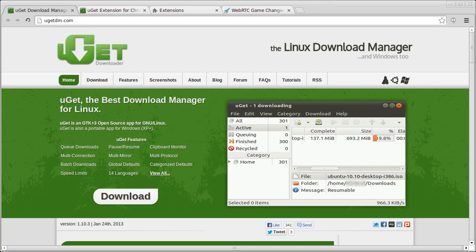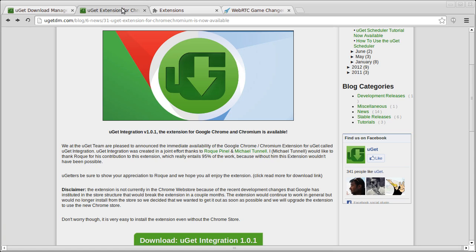Hi, this is Michael Tunnell with the YouGet Download Manager, and this video is to show you how to use the new YouGet integration extension for Google Chrome and Chromium.